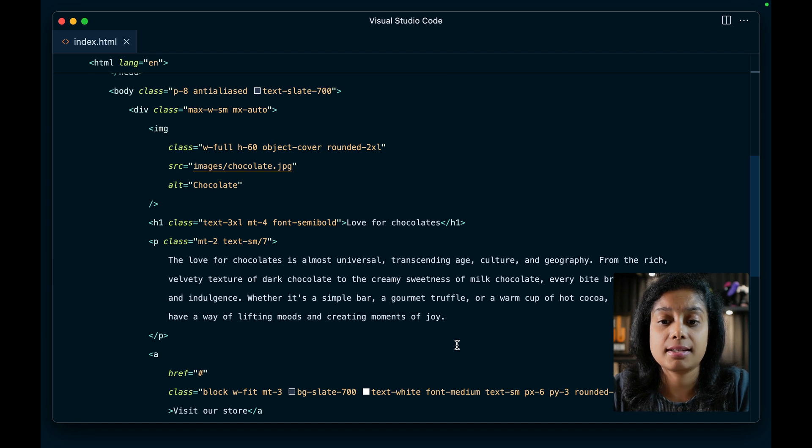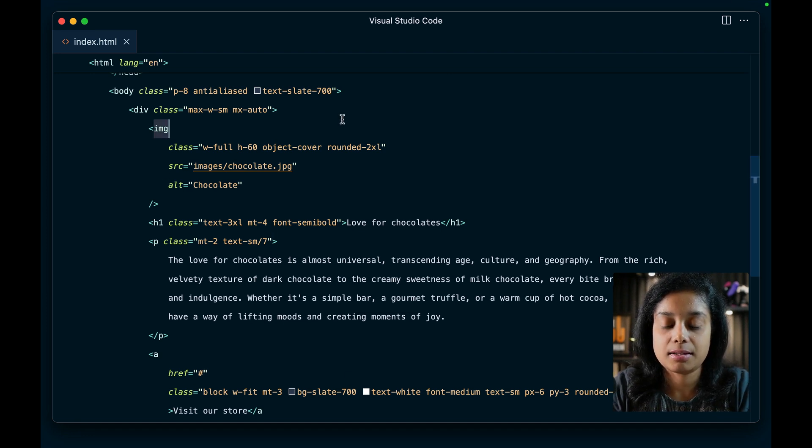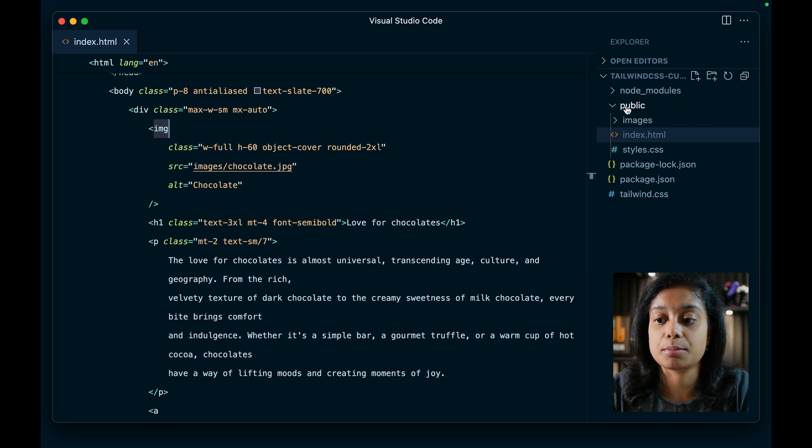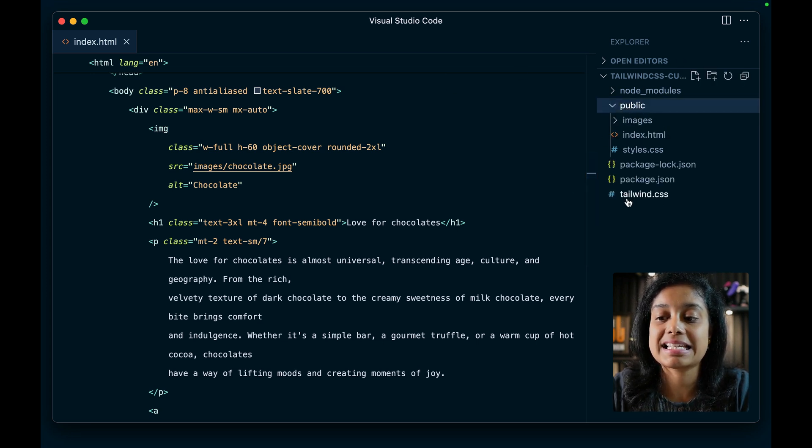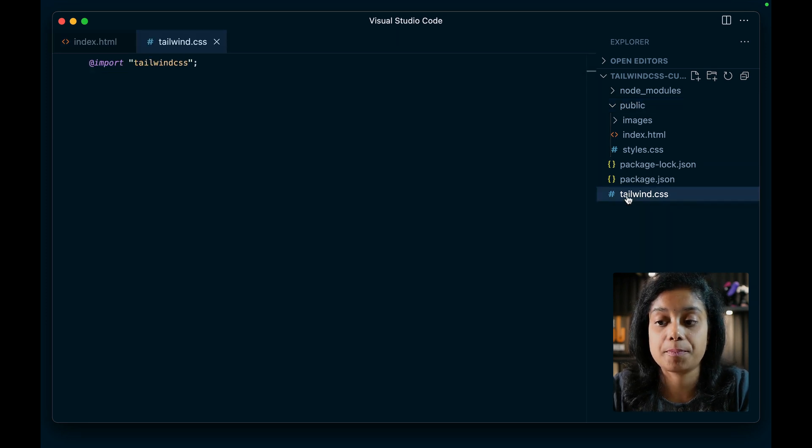And here's the markup. As you can see in this project structure, this markup is within the public folder. And this is the input Tailwind CSS file.